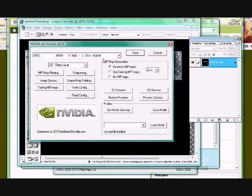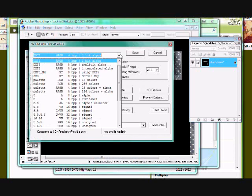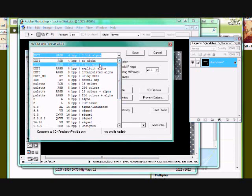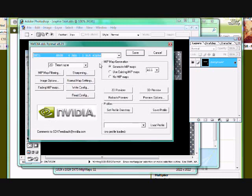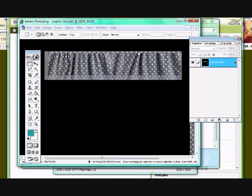When you first get this, it is going to be on no alpha. Alpha means transparency. If you don't have it on alpha, you are getting no transparency, so we want one bit alpha. And we want to hit save. You don't need to mess with anything else, everything else is just fine.